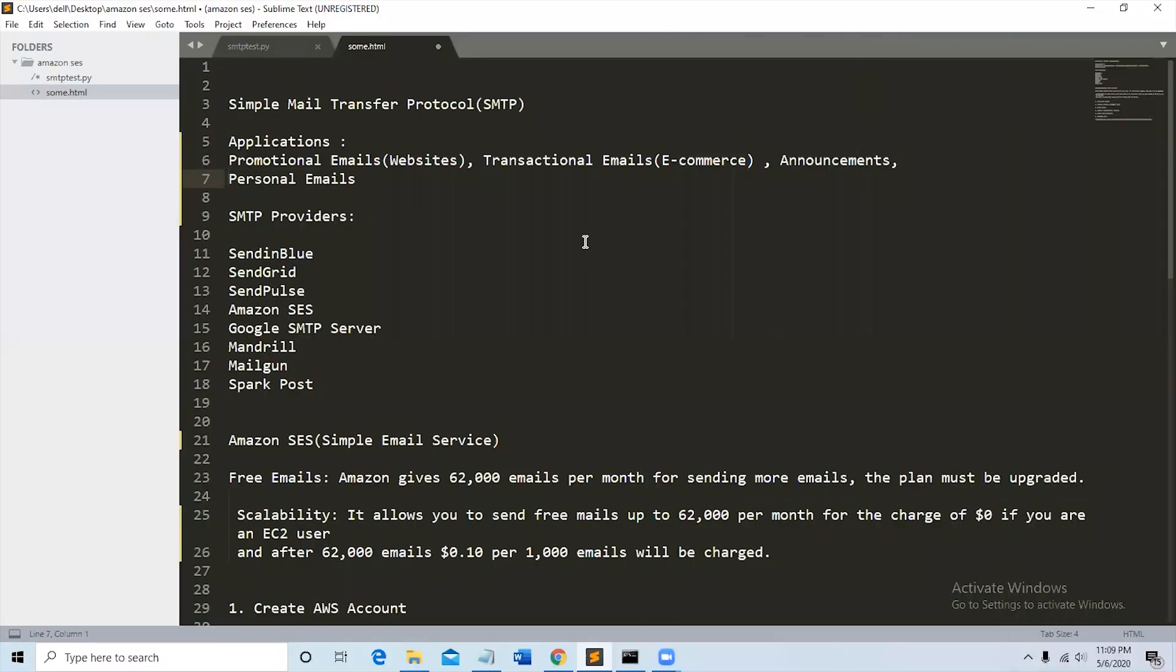In this video we're going to see about SMTP, or Simple Mail Transfer Protocol. We can send emails through SMTP server like promotional emails, transactional emails, announcements, and even personal emails using SMTP server.